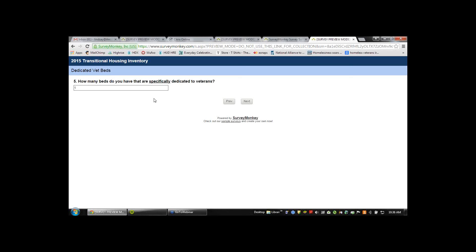After this webinar, we'll record some very short webinars to put up that will quickly show someone how to go through the survey, or we'll take a portion of this recording and put that up.